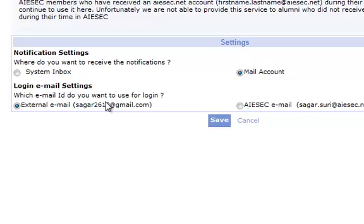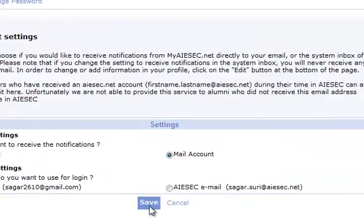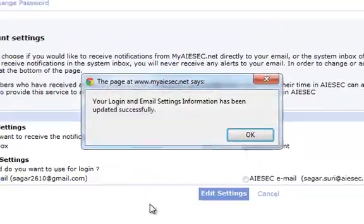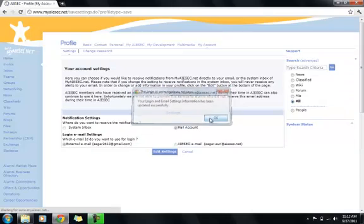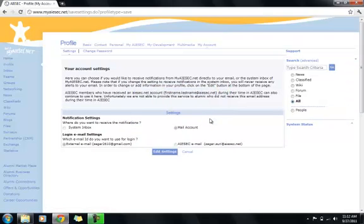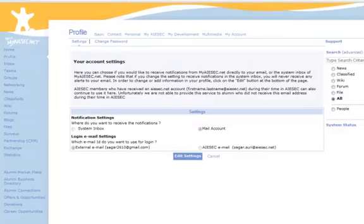So that was it. This was all about how to map your Gmail accounts. Thanks for viewing. For any other queries and help, contact the IM department of AIESEC Chandigarh. Thanks a lot guys.